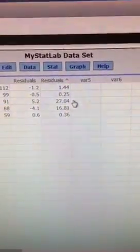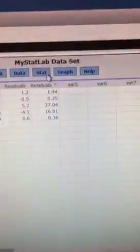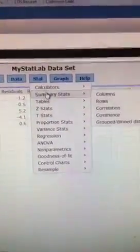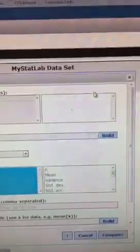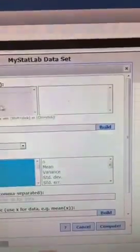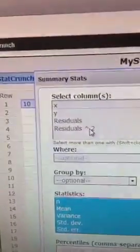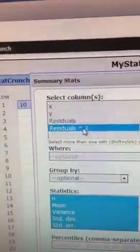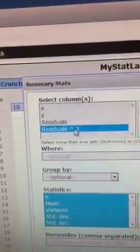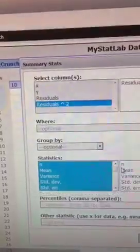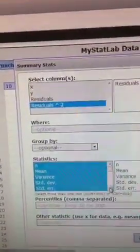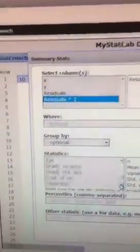Now to find the sum, I can do that with Stat, Summary Stats, Columns, select the column residual 2, or residual squared, and all I need is the sum.